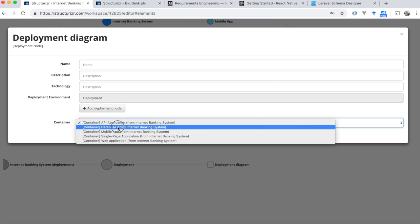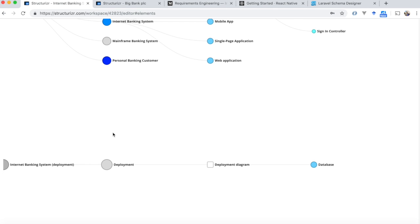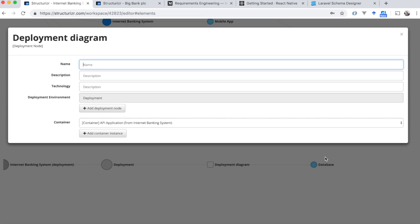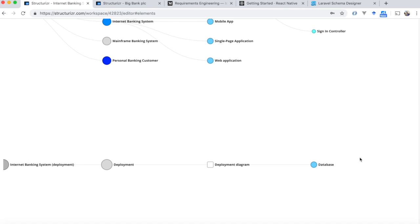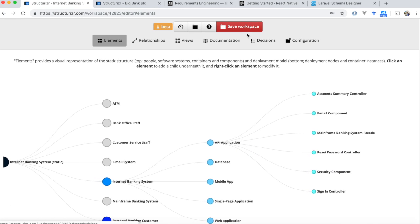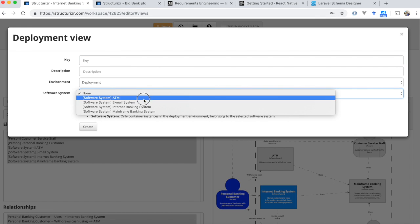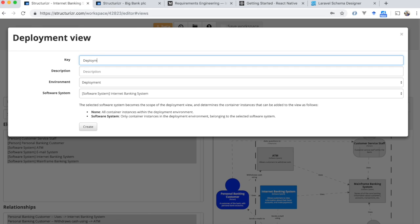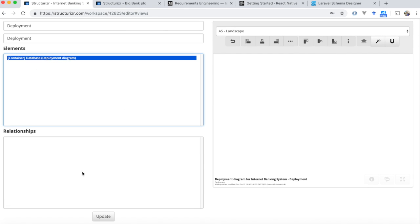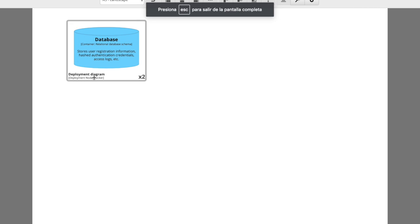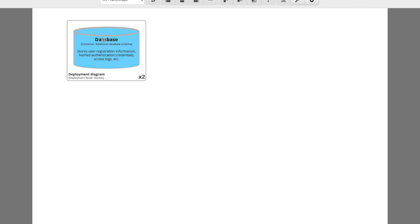From the internet banking system, we can define the container for the internet banking system. In the deployment definition, here we are — this is how you define your deployment. For example, this is a Docker container with the database inside, and here we specify two instances.